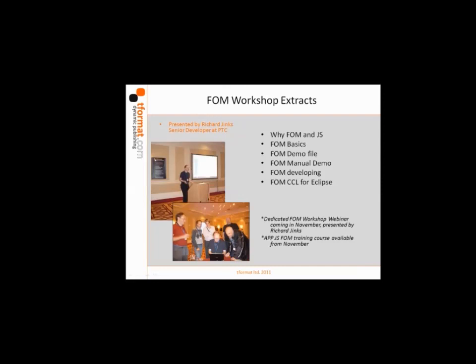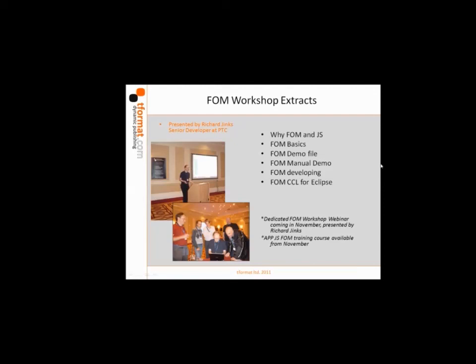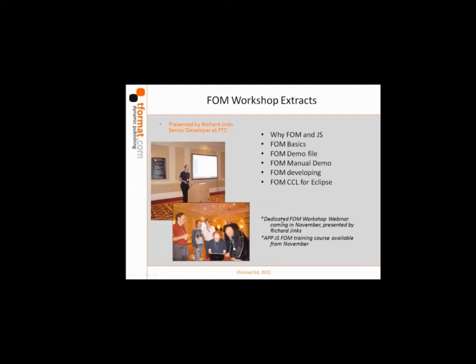That's just really a quick overview of the kind of things that Richard covered: some very basic things about JavaScript and formatting in APP, and the Eclipse plugin libraries. If you have any questions on that, please let me know. Otherwise, we'll move on to the next section.